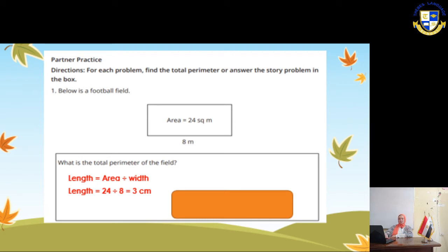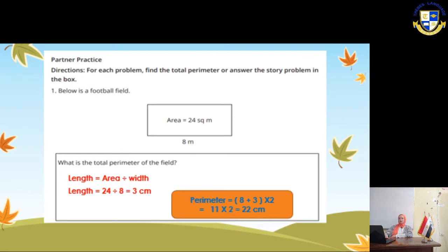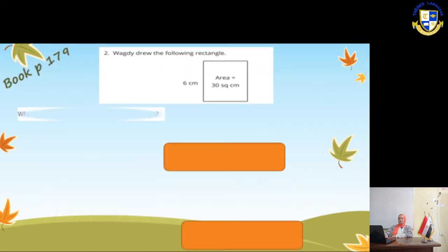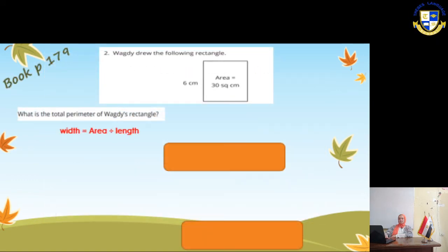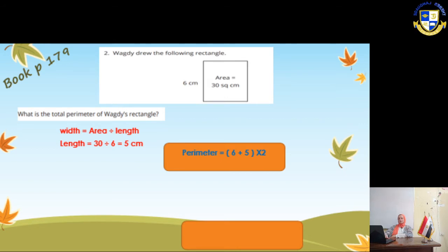In the next page, we have to draw the following rectangle. Its side length is 6 and the area is 30. To find the other length, we make 30 ÷ 6 = 5. And the perimeter will be (6 + 5) × 2 = 11 × 2 = 22 cm.